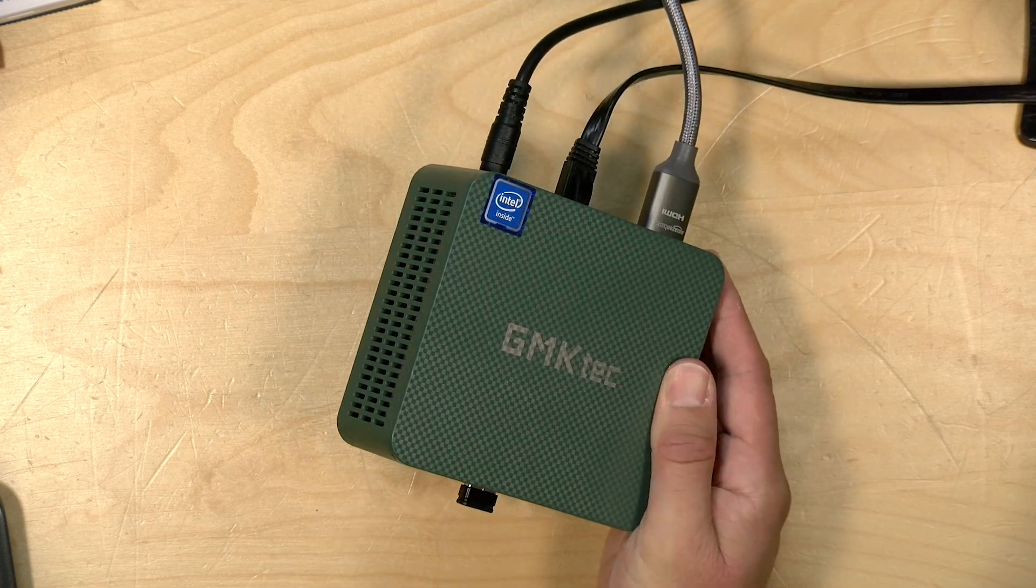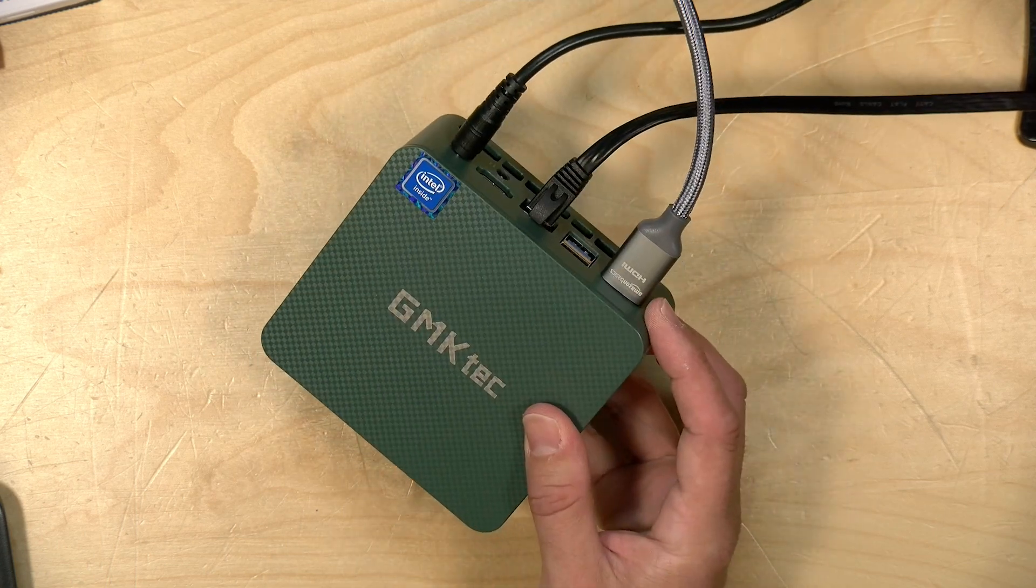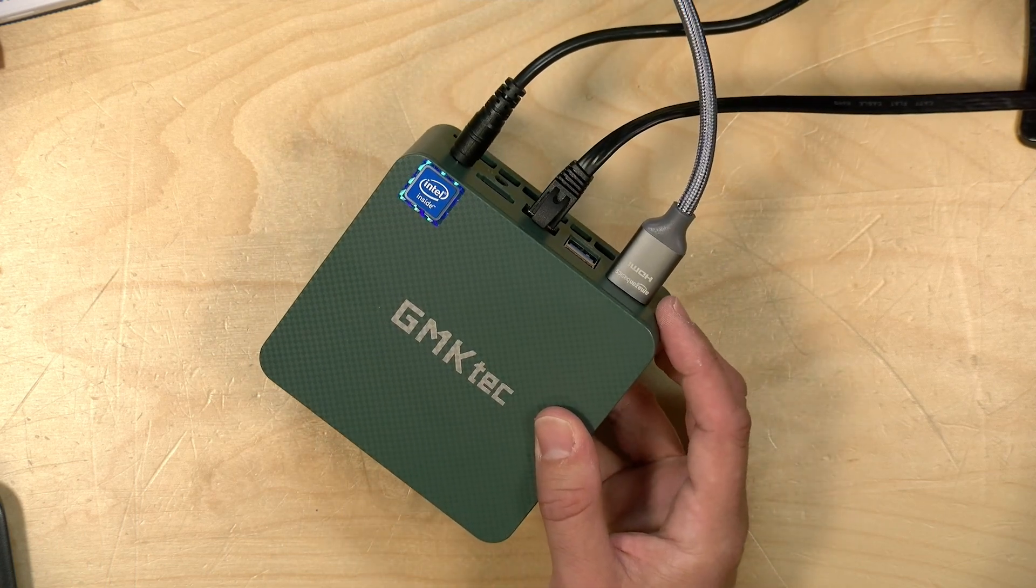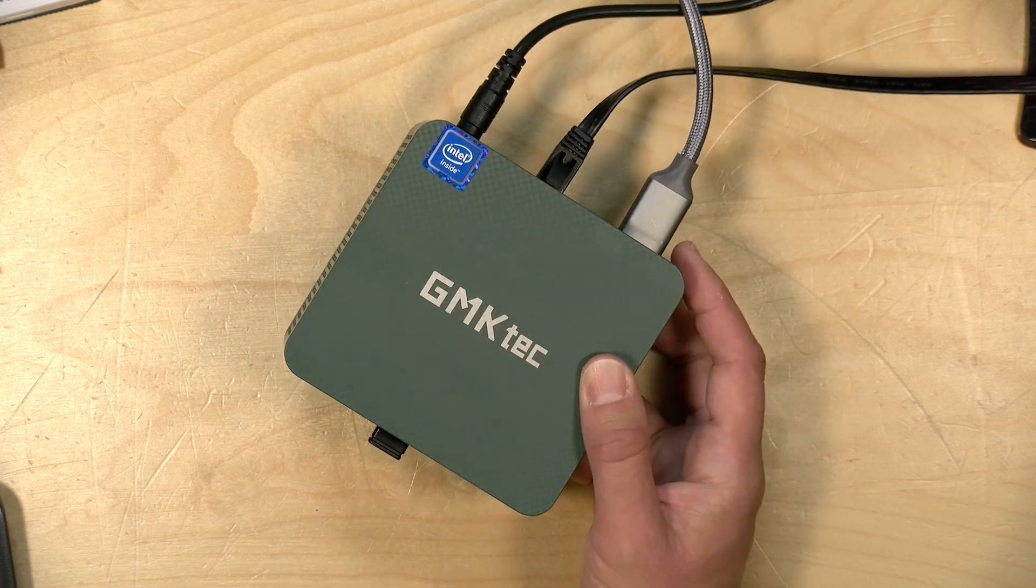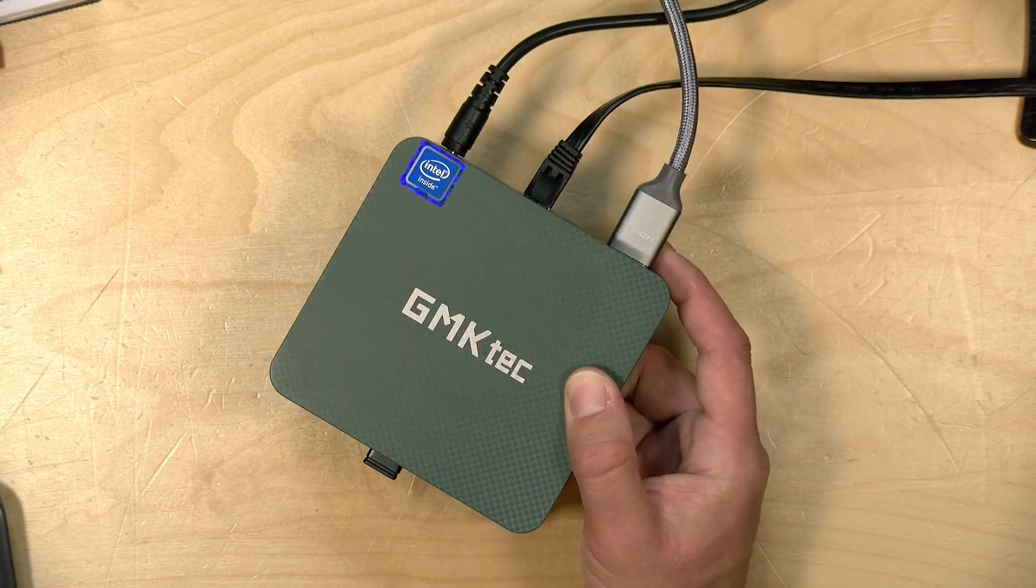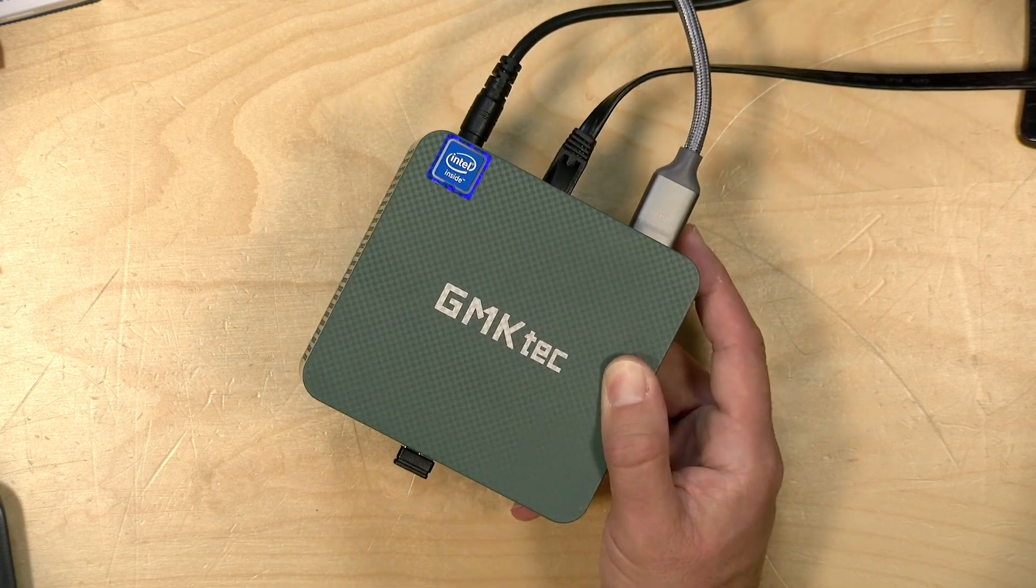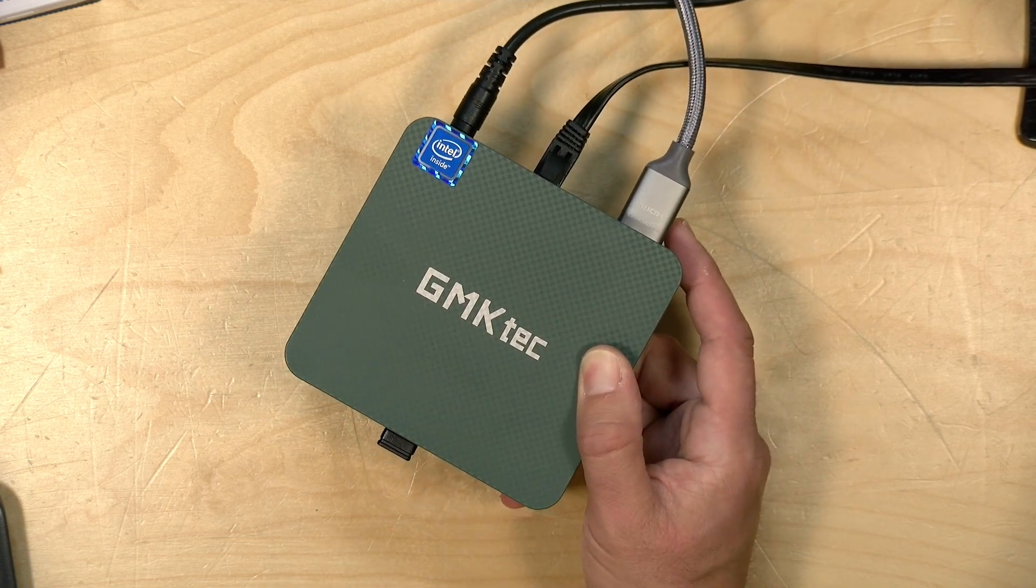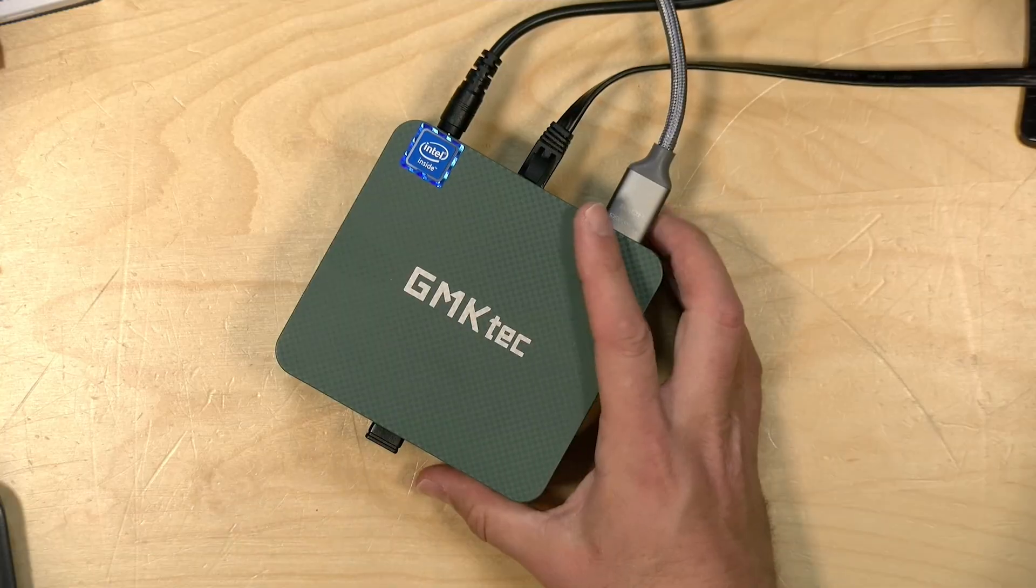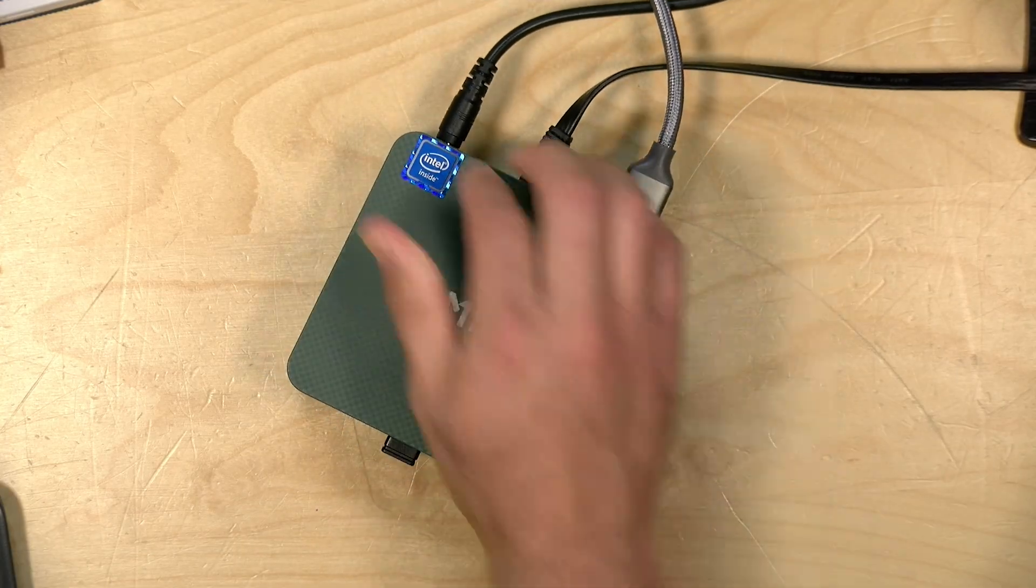The current crop of mini PCs that run Intel N100 or N97 processors can often be found for well under $200, and yet they are insanely powerful for Plex serving because they can do all of the hardware transcoding that your Plex server may need to do without breaking a sweat and they don't consume all that much power either.